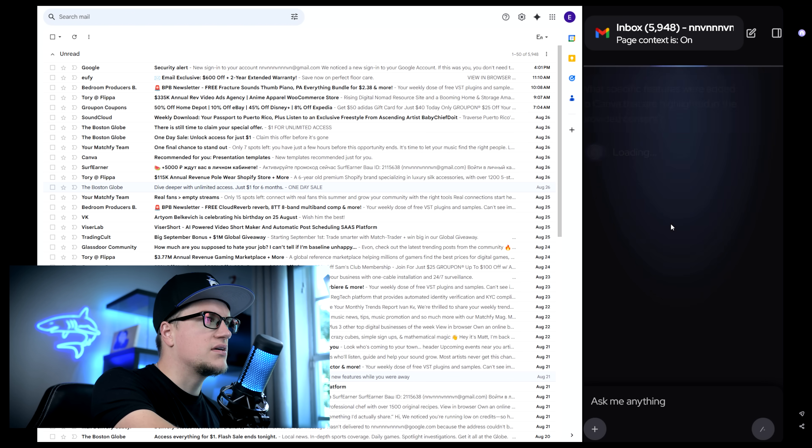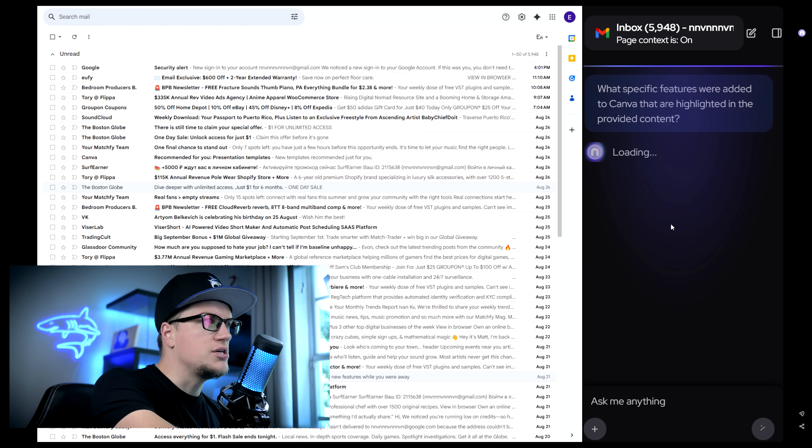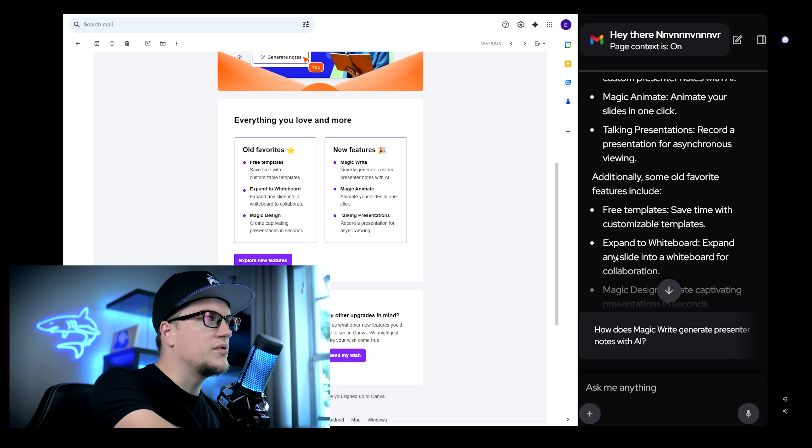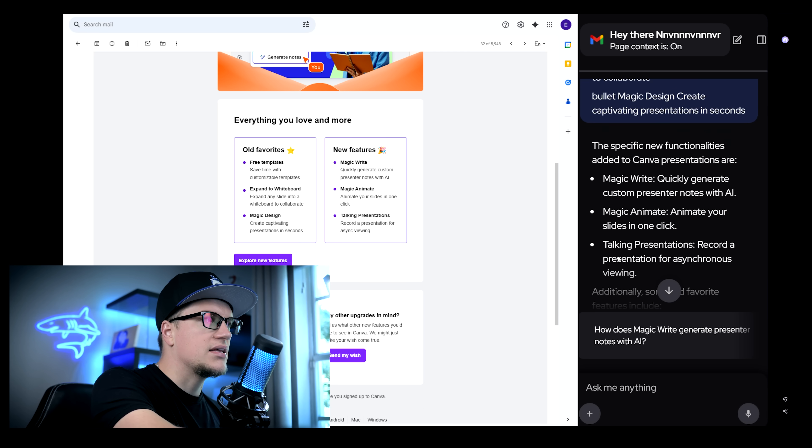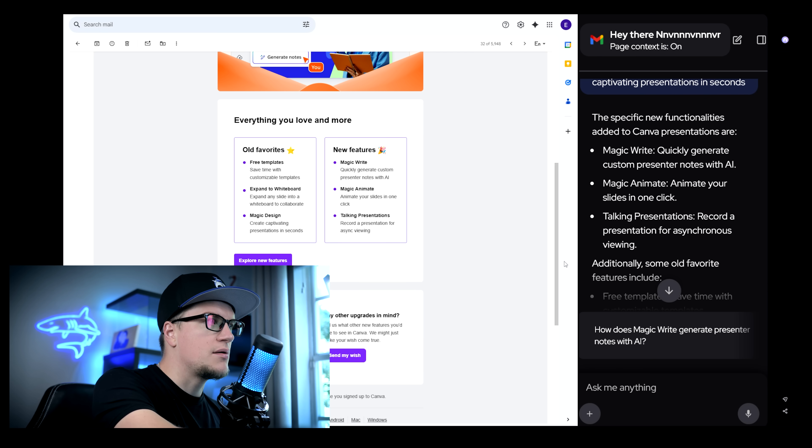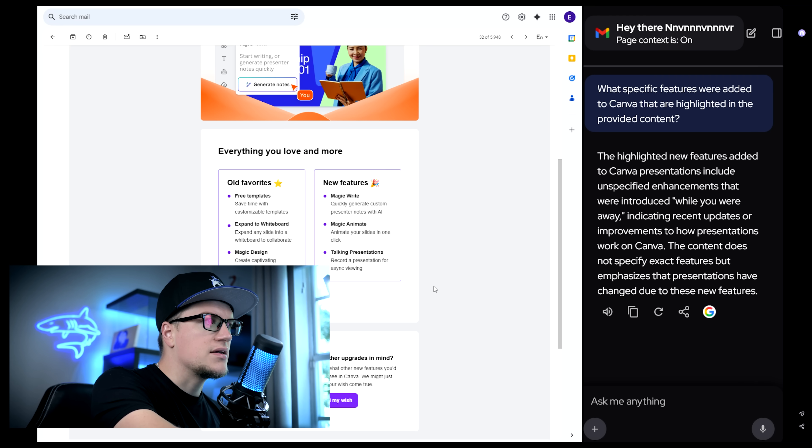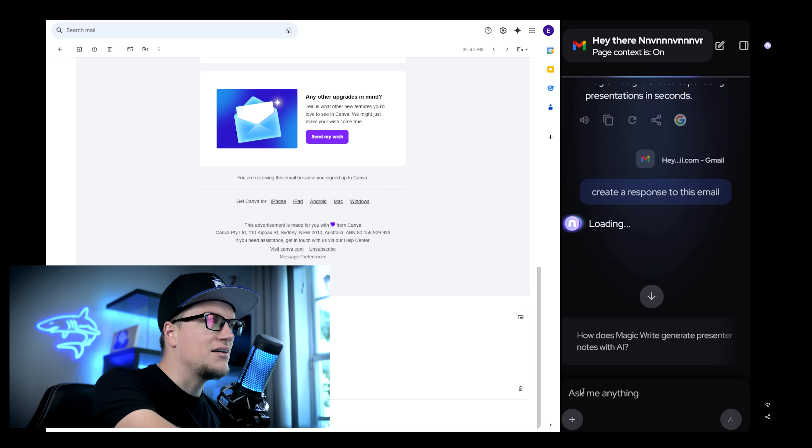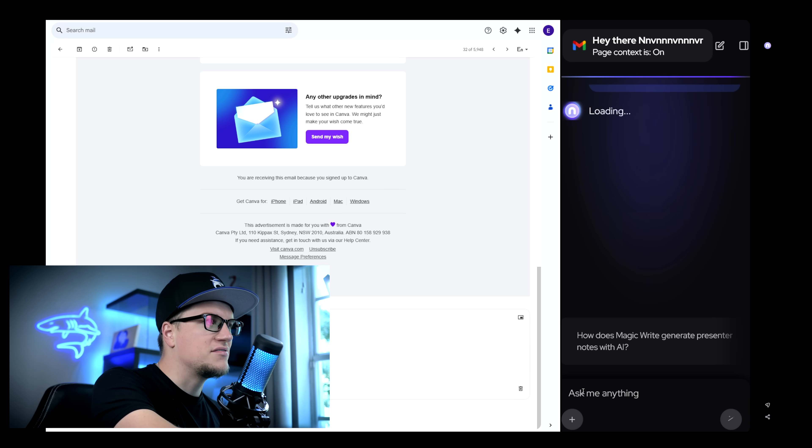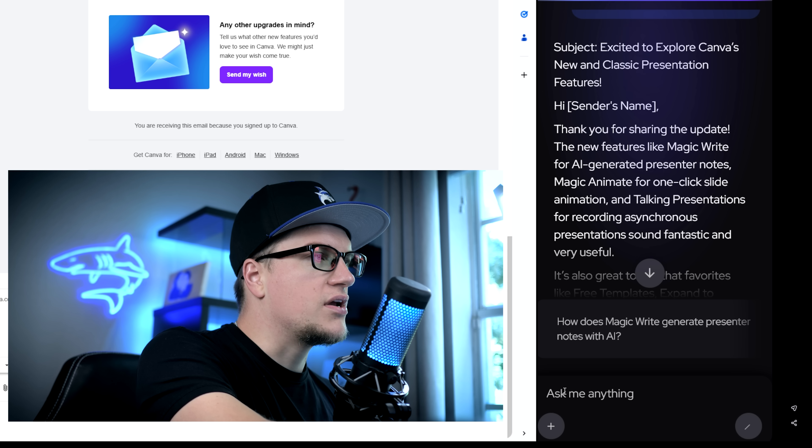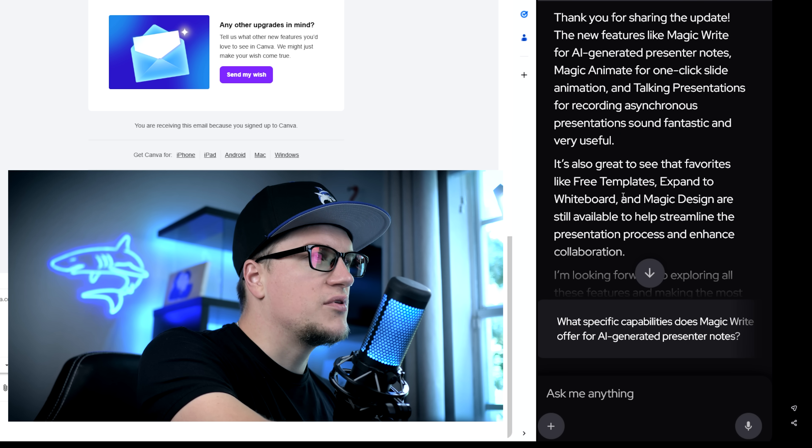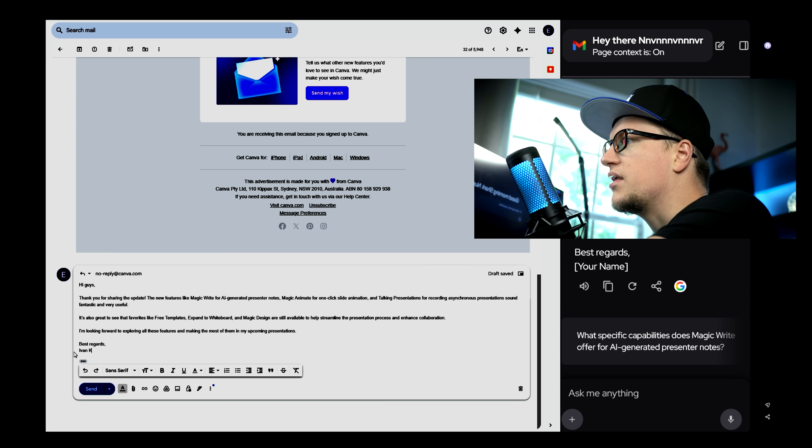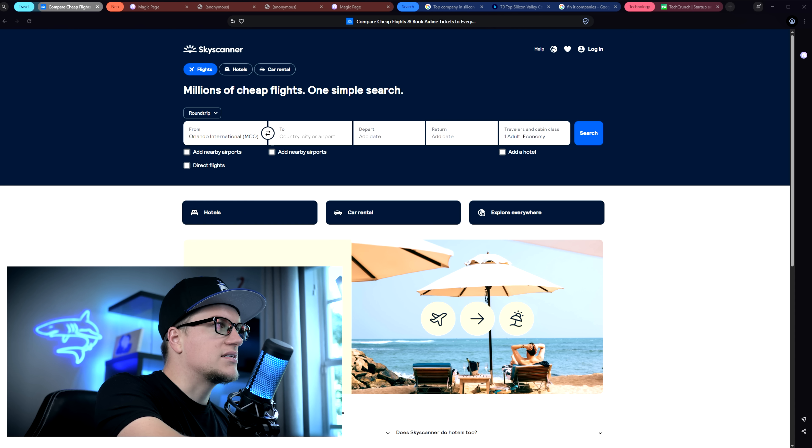Neo even connects with Gmail. You can open a long email thread and get an instant summary, pull out the key action items or have Neo draft a reply for you. If you're ready, you can even send that email right from the browser without switching tabs. It makes managing your inbox way faster.